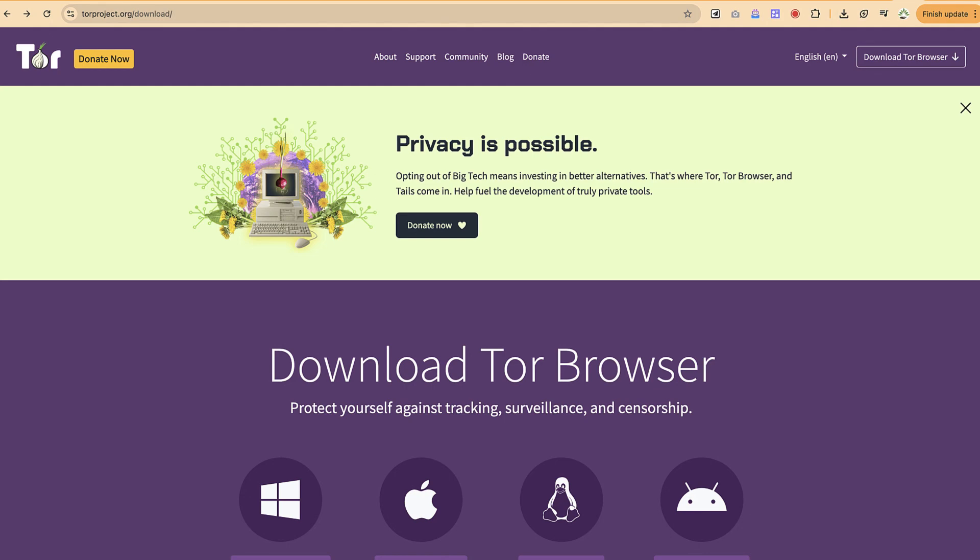Hello guys and welcome back to the channel. In this tutorial we're going to learn how to use Tor Browser. Tor Browser is a very interesting browser that enables you to maintain your privacy.